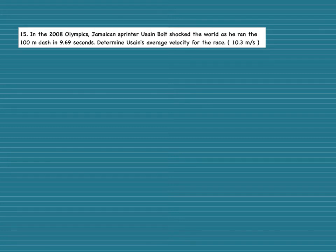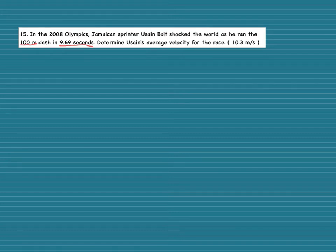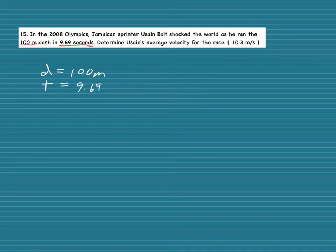First, I want to underline what's important in the problem. In the 2008 Olympics, Jamaican sprinter Usain Bolt shocked the world as he ran the 100-meter dash in 9.69 seconds — determine his average velocity. To find average velocity we need distance, which is 100 meters, and time, which is 9.69 seconds. We write down our givens: displacement and time, and we're solving for velocity.